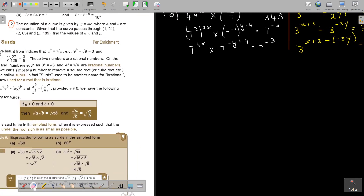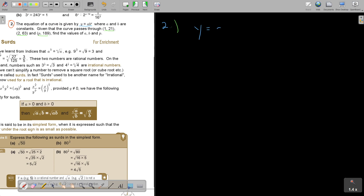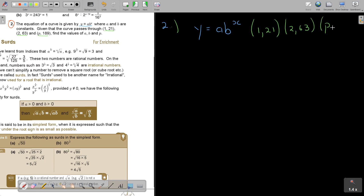Let's do number 2. The equation of a curve is y equals a times b to the power of x, where a and b are constants. The curve passes through the points (1, 21), (2, 63), and (p, 189). We need to find the values of a, b, and p. Remember every point is given as x, y.